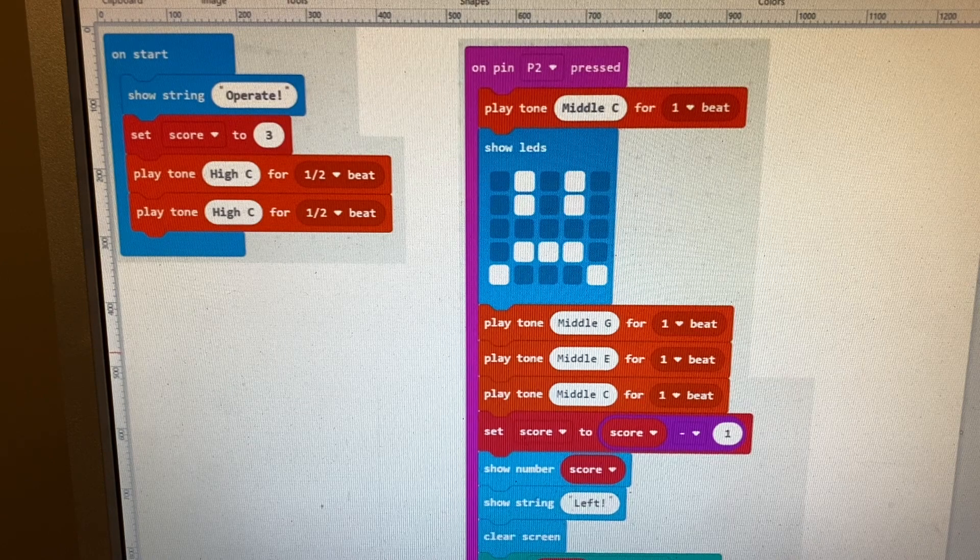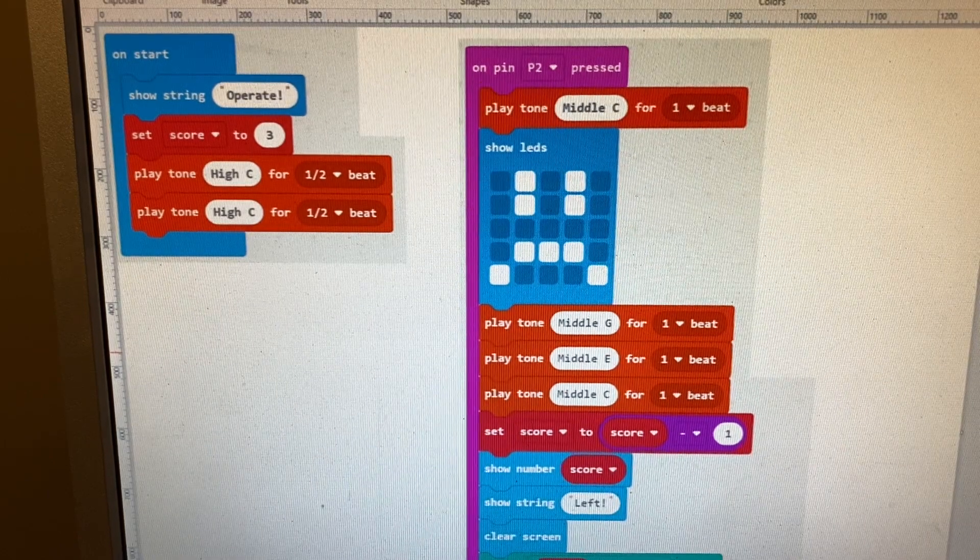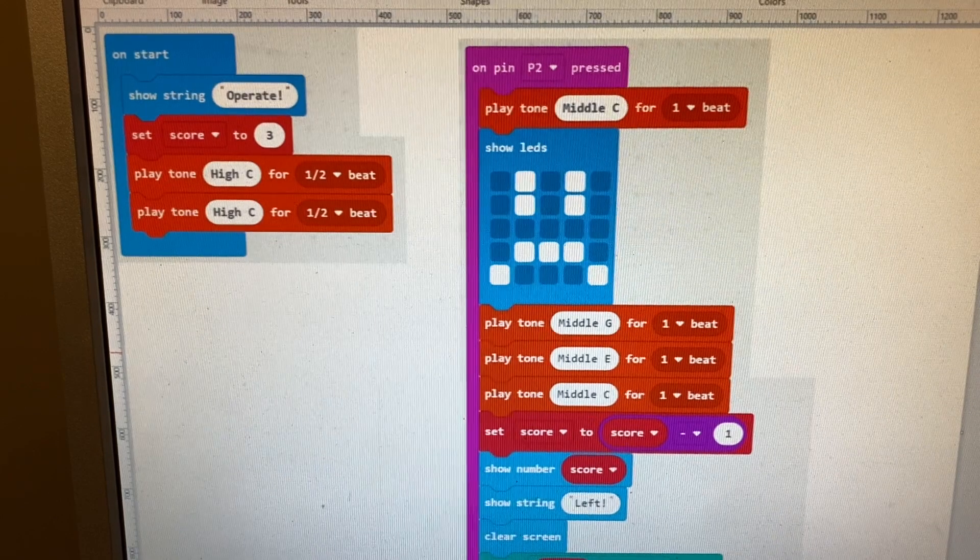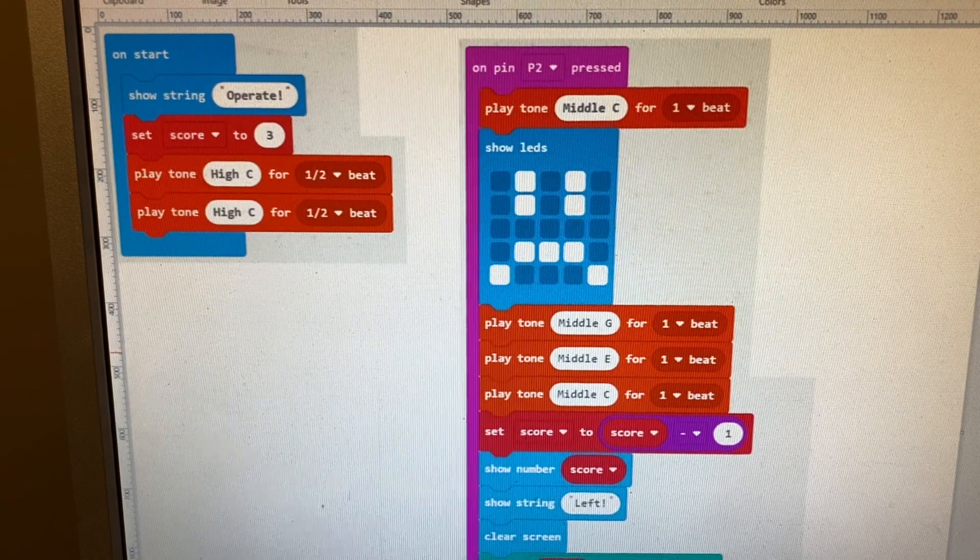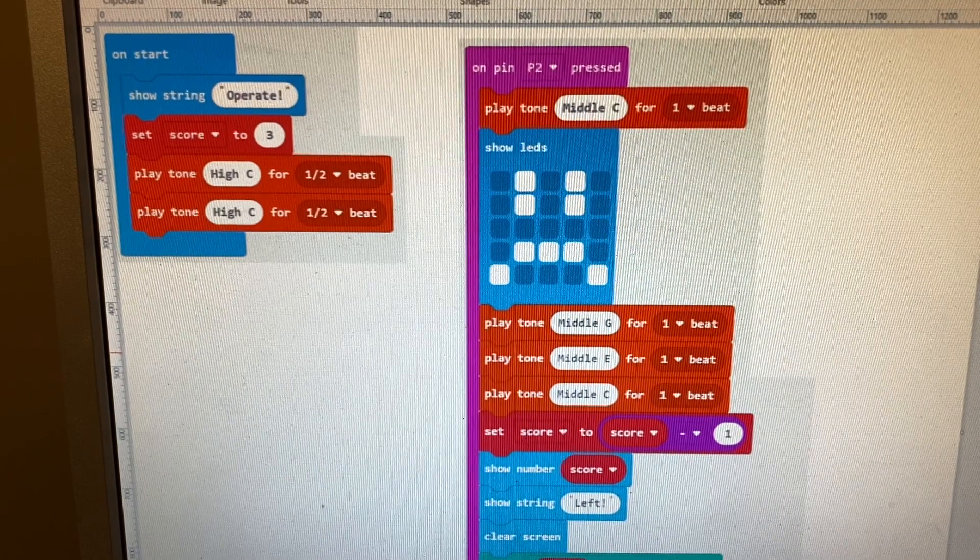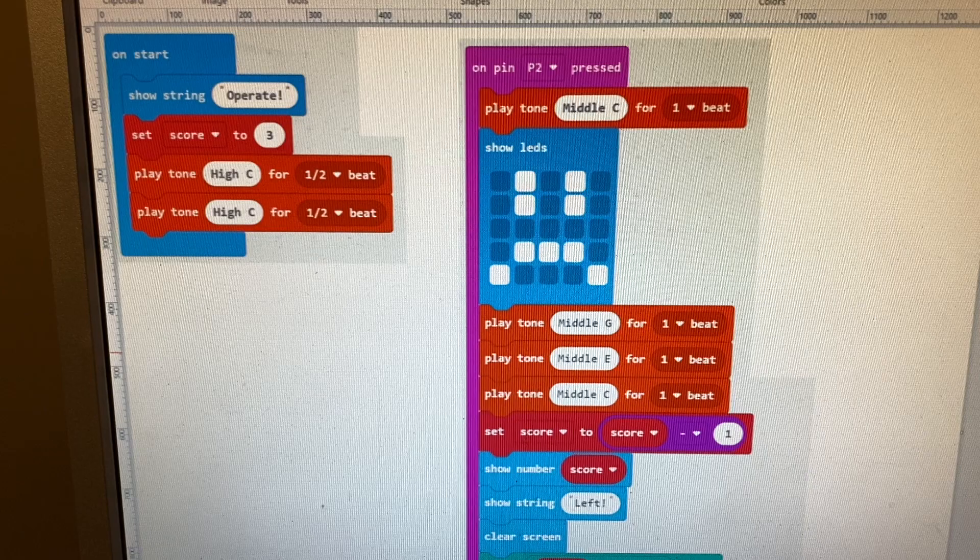It subtracts one from our score, shows the score, shows the word 'left,' so it would say 'two left,' and then it clears the screen.